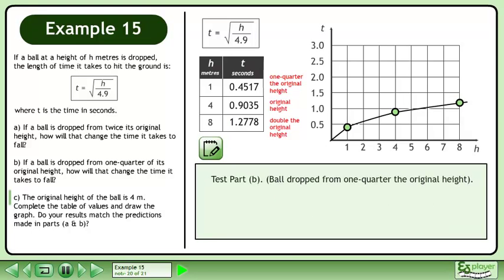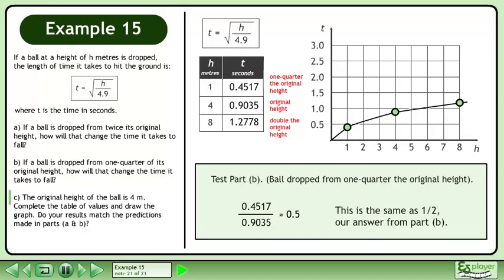Now we'll test the result from part B where the ball was dropped from 1 quarter of the original height. The lower drop takes 0.5 times longer than the original drop. This is the same as 1 half, our answer from part B.